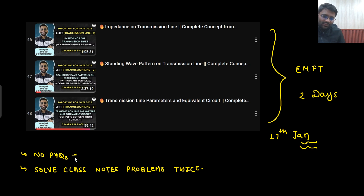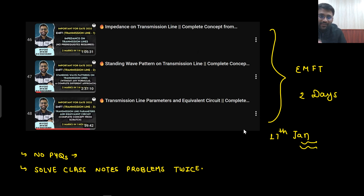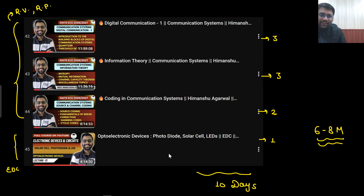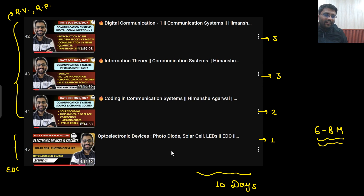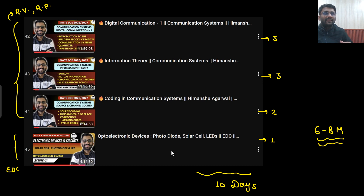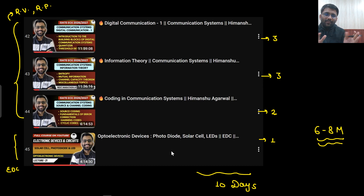PYQs — you cannot solve them efficiently. Ideally you should solve PYQs, but you cannot, because these are very discrete topics. Transmission line we are not covering completely. Digital communication also we are not covering completely — only the important topics. So you will see a particular question and feel unsure whether you have studied it or not. You might end up wasting your time trying to solve PYQs.